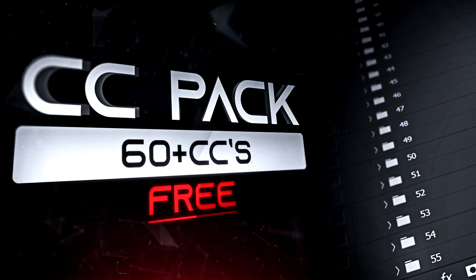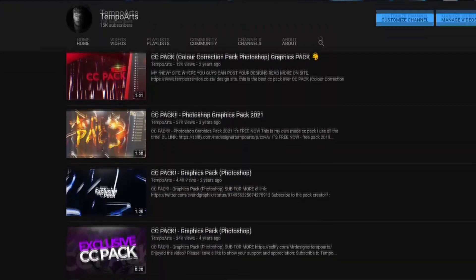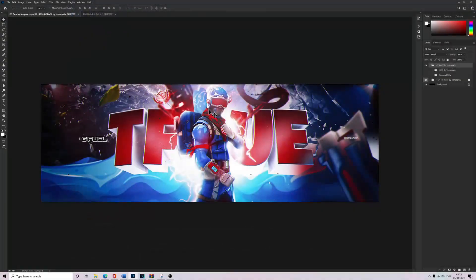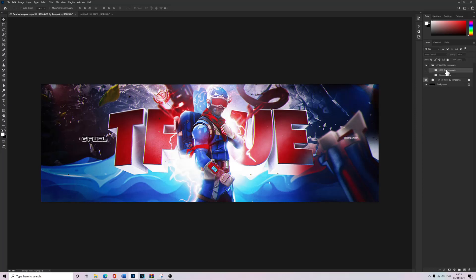Yo what's going on everyone, welcome back to another video, my name is DimpleArts. Today it's going to be a CC pack because apparently you guys like my CC packs. The download link is down below, but if you want to watch how to use them, then just watch the end.